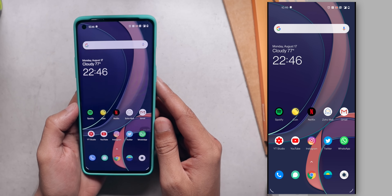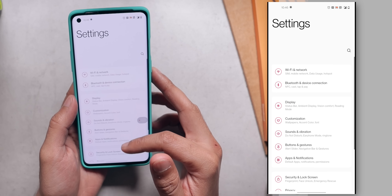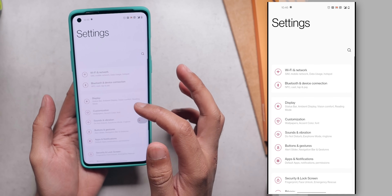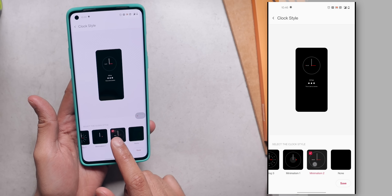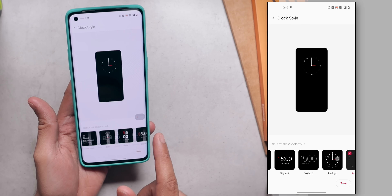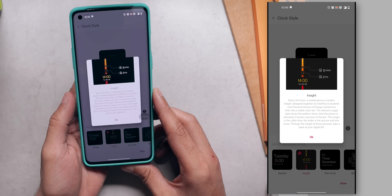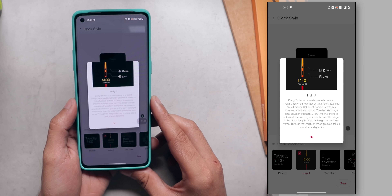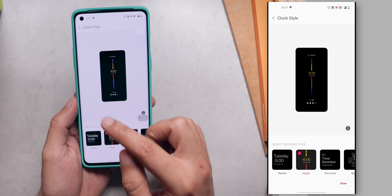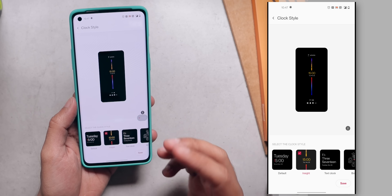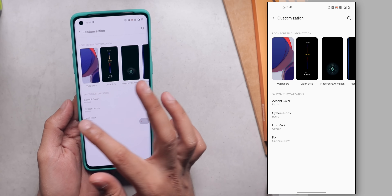Let's talk about a couple of new features and number one is always on display. Always on display was absent on previous Oxygen OS versions, and finally we have a very good always on display available. You can select from a bunch of different options that you like. There is this new option called Insight, which is basically developed in collaboration with Parsons School of Design. It will take insights or data from your phone and display that data in a visually appealing way. Big fat thumbs up for always on display.